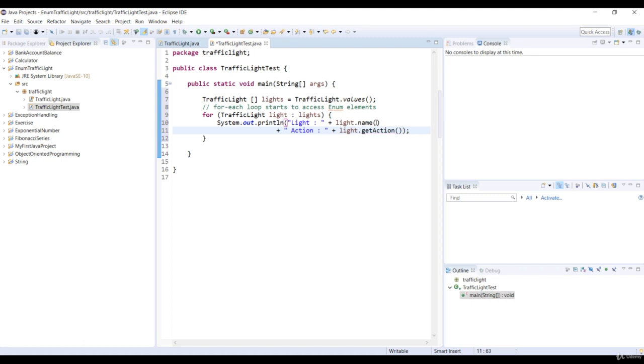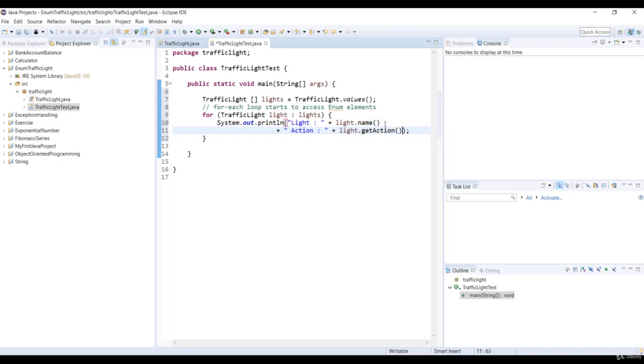So the name method is predefined in the enum type. And we can also use the toString method instead of this method. You can play around with that later.